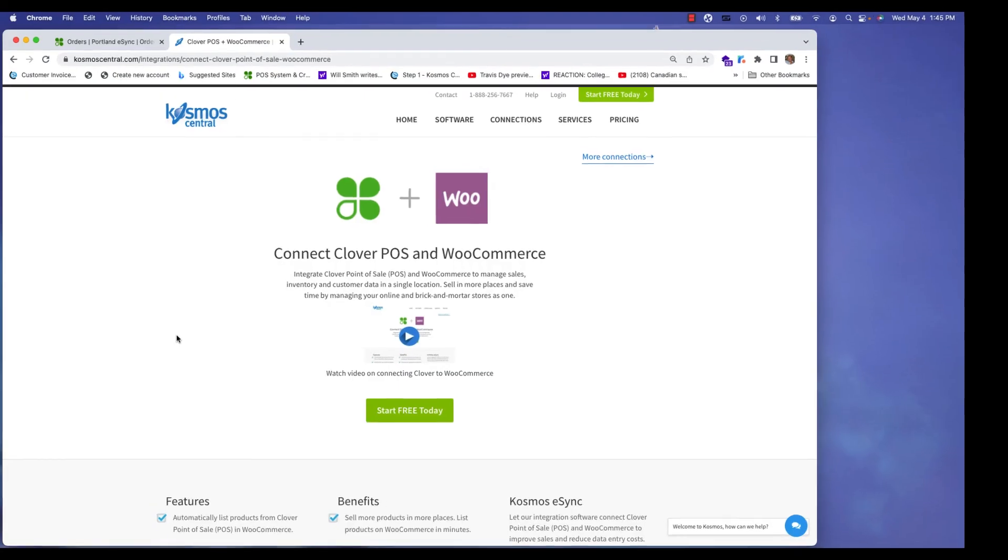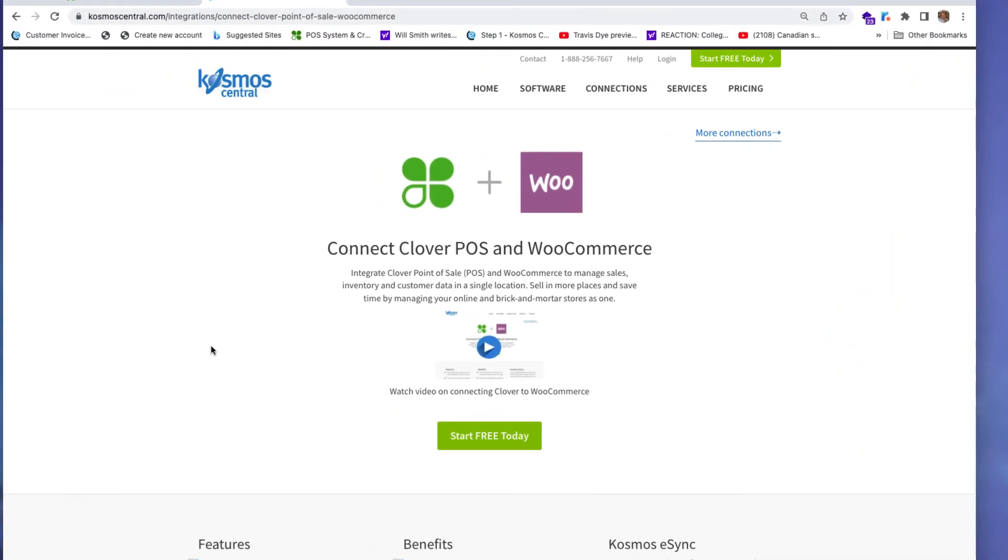If you have any questions please contact us at Cosmoscentral.com with a K and start your free trial today. Thank you.